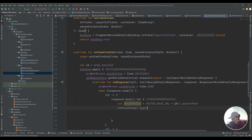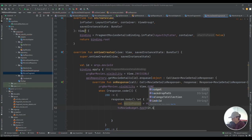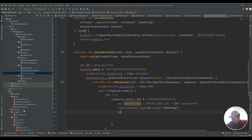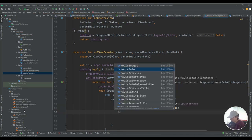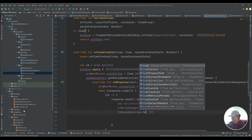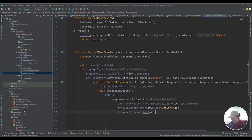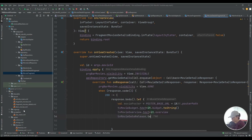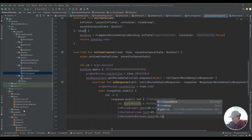I set the remaining text views: tvBudget, tvOverview, tvDateRelease, tvRating/tvWriting, tvRevenue, tvMovieRuntime, tvTagline, and tvMovieName/tvTitle from the response body fields — budget, overview, releaseDate, voteAverage, revenue, runtime, tagline, and title respectively, converting numeric fields to strings.